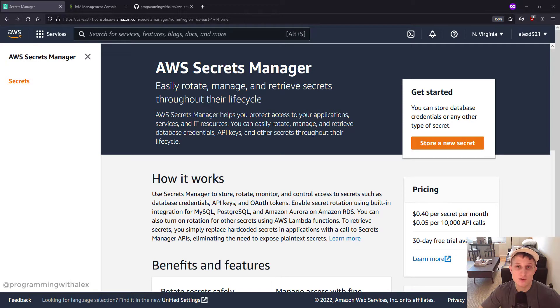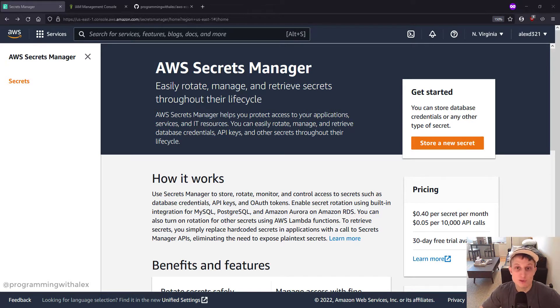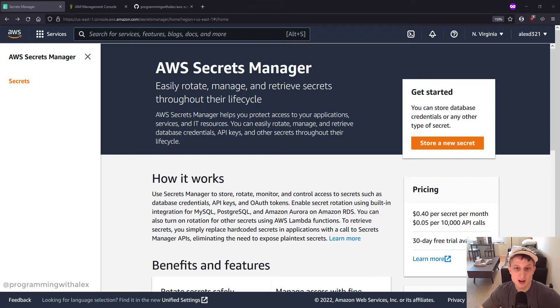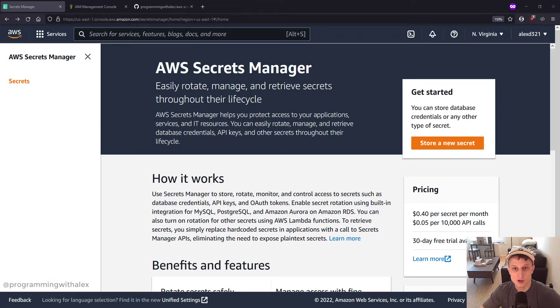We're going to use Secrets Manager to store the Postgres credentials for the database we created in the previous video. This is going to replace the .env file we're using locally and also the secrets on the GitHub workflow.